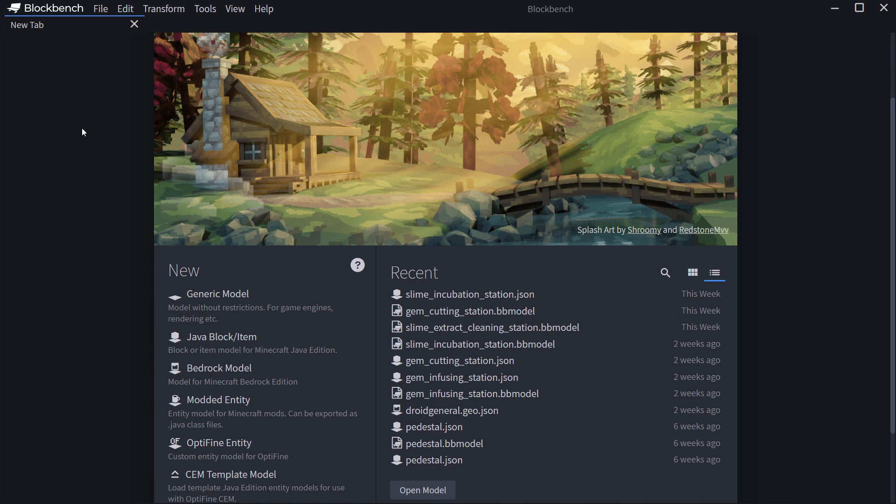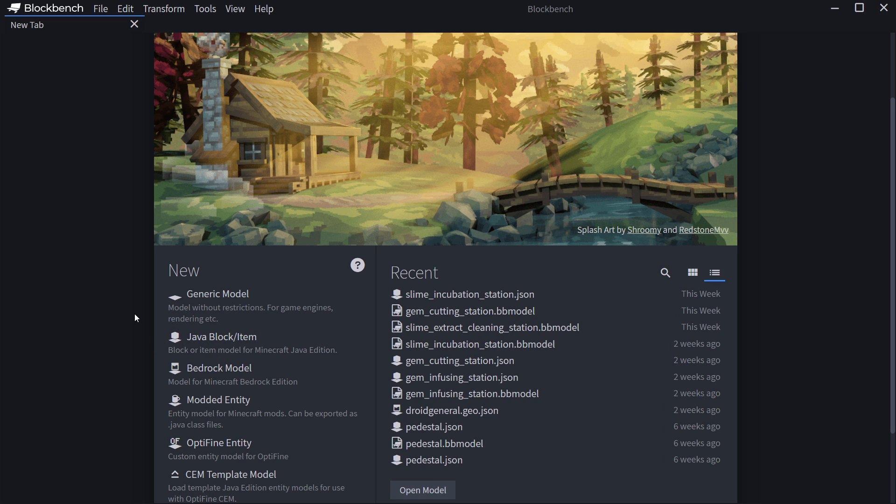Once installed, a window similar to this should open and you can see we have some very interesting things. Under the new category, we basically want to choose Java block item, because in our case, we're making block and item models for the Minecraft Java edition.